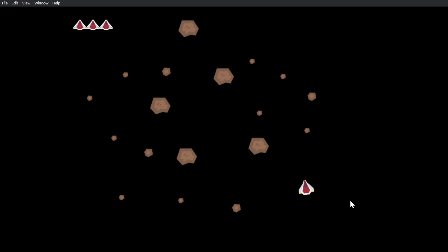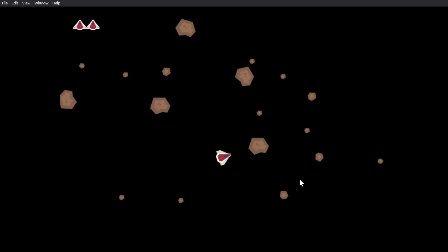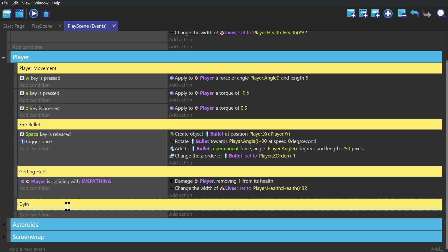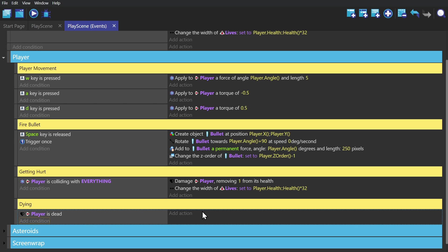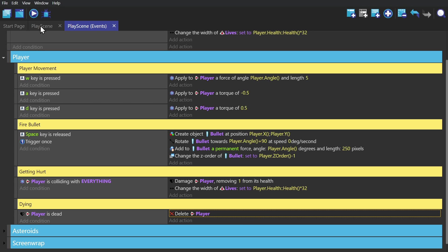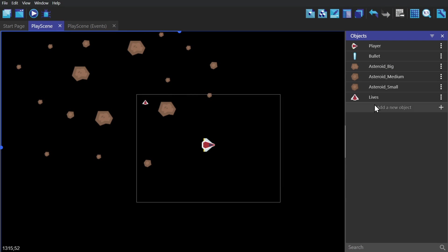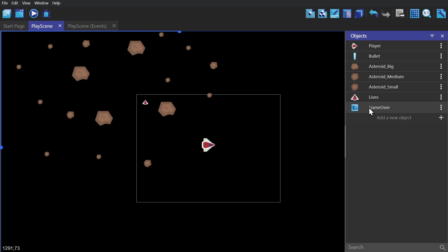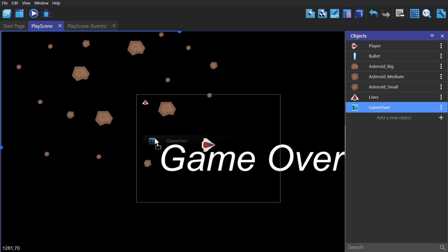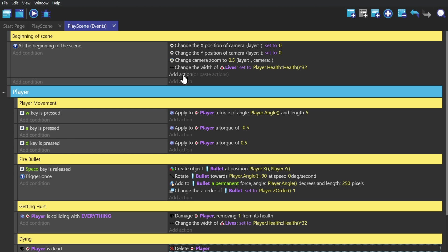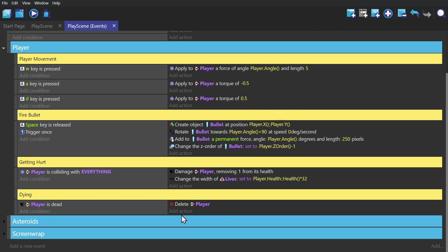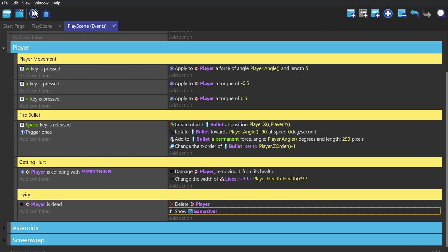The one last thing we need now is for the player to die. This specific condition comes from the Health extension, and then we'll delete the player. But on top of that, I'm going to create a text object called Game Over and put that on screen and have it hide during the beginning of the scene and show up again when the player dies.